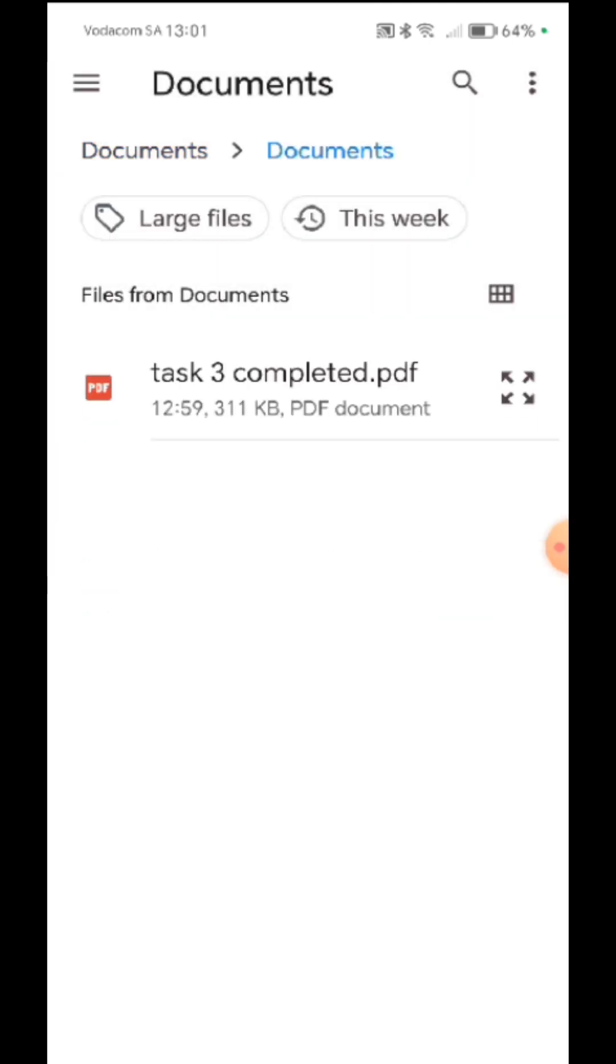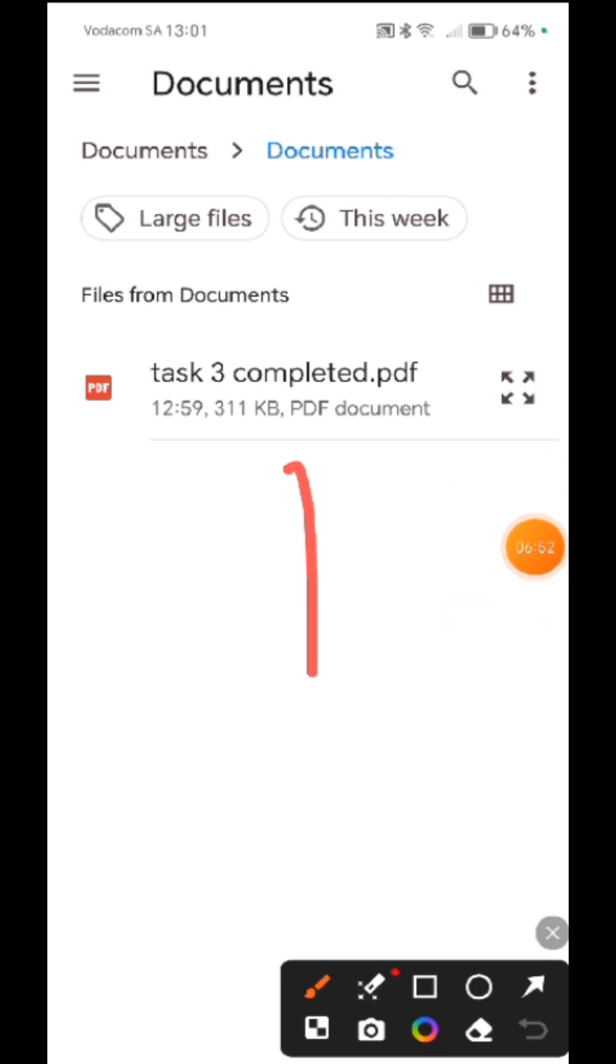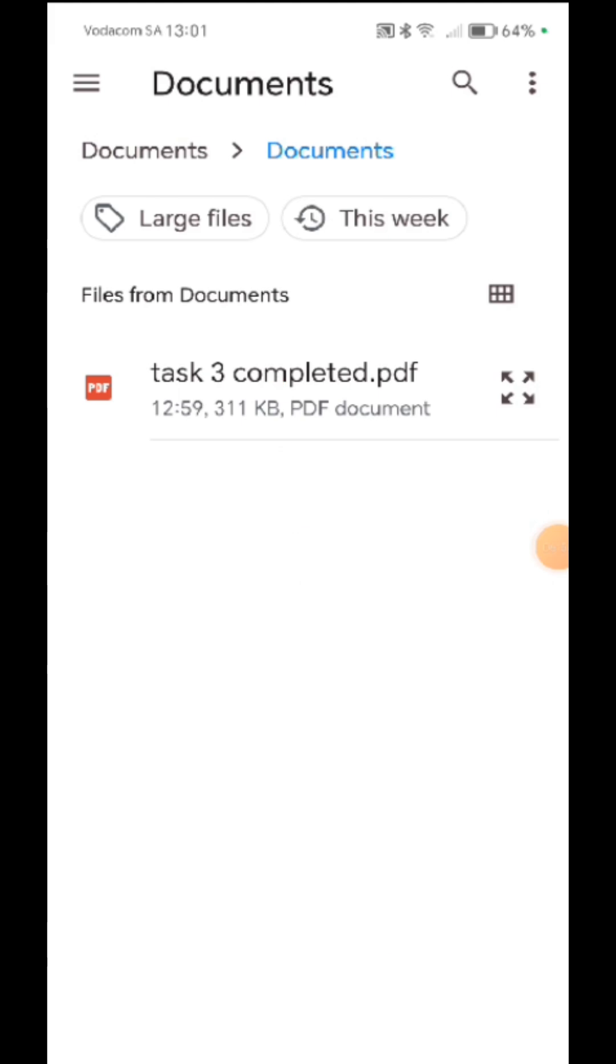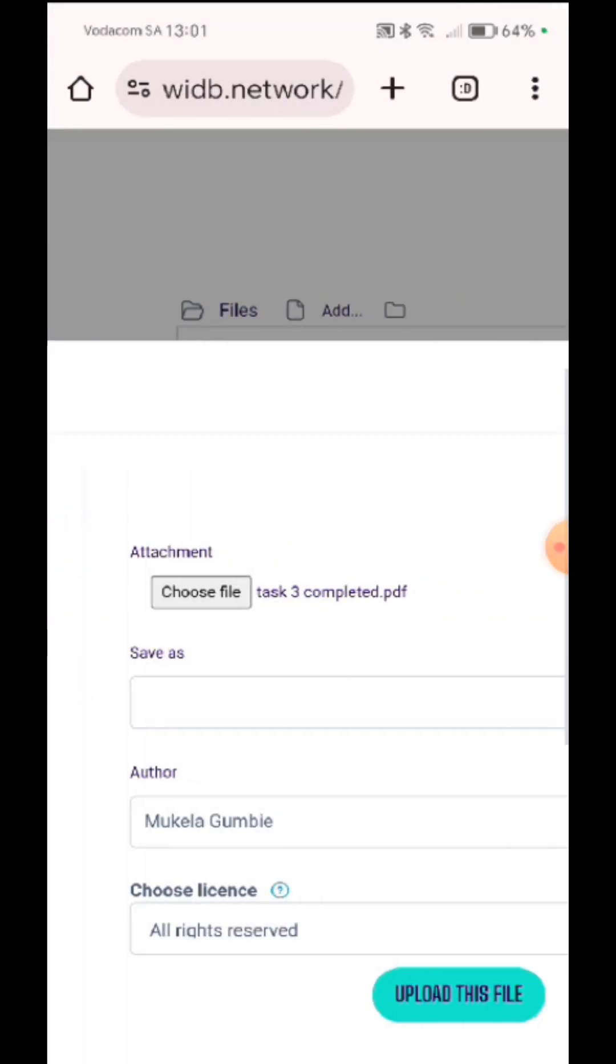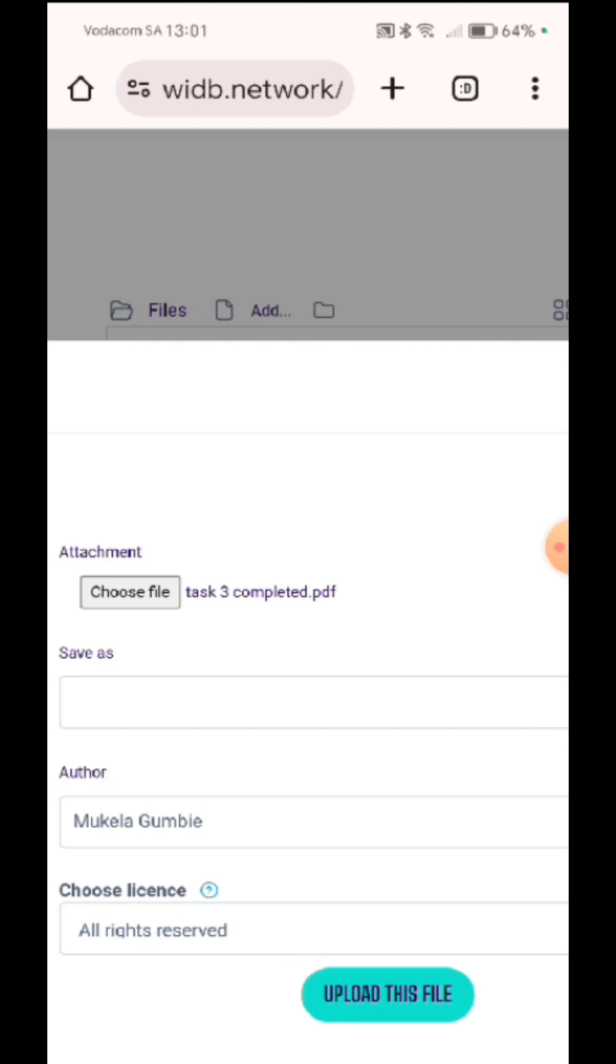Remember my task three. Can you see my file where I saved it? There. So then I click there. That's the file that I'm choosing. Then I upload.